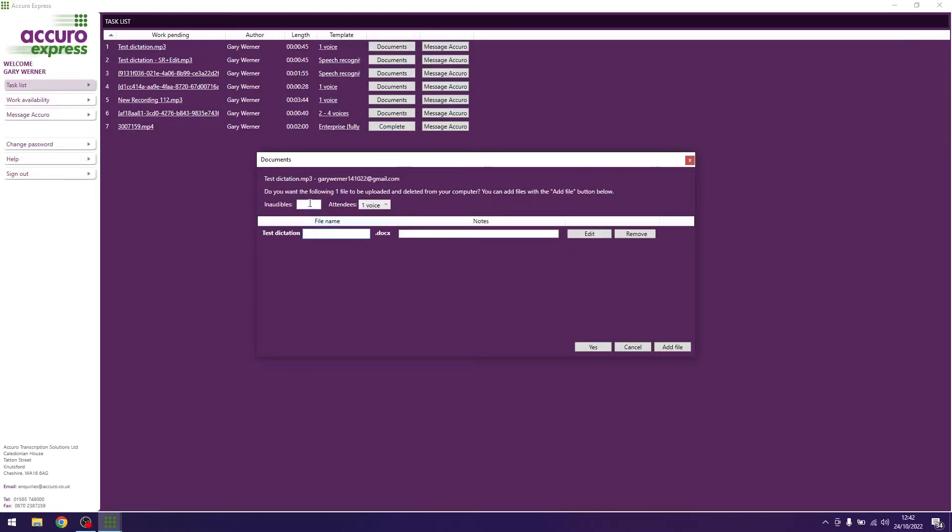Ensure you put the number of inaudibles in this box. Ensure the number of voices is correct in the attendees drop-down box. If you fail to do this then you will not be paid accordingly.